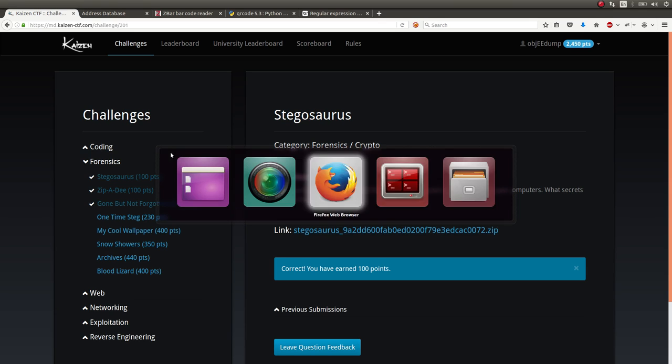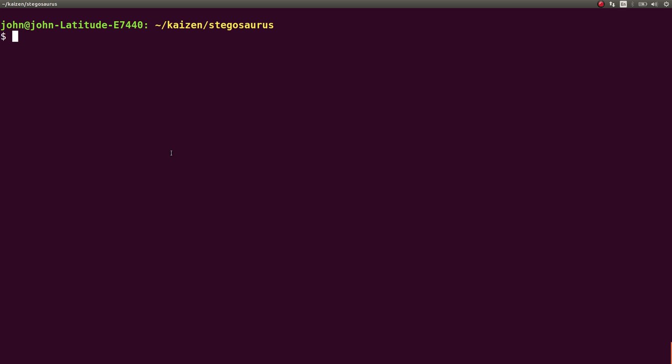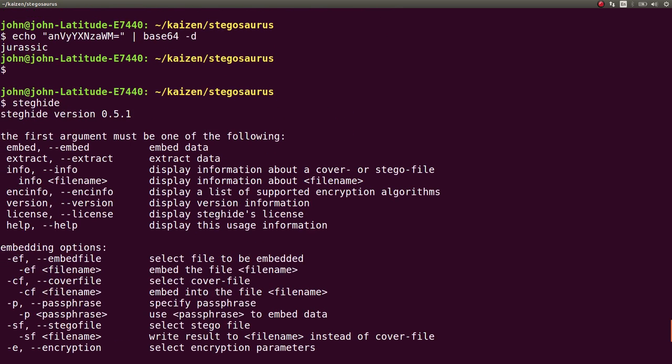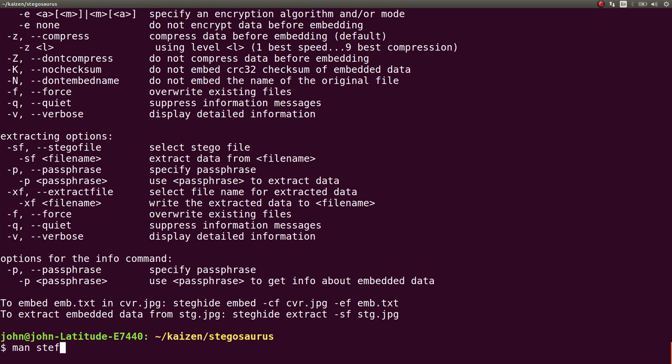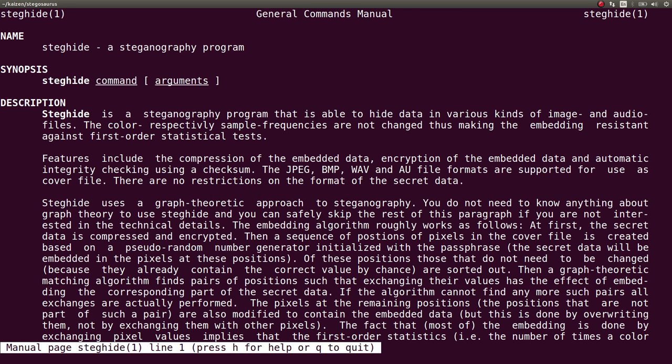But what my teammate ended up trying was he used steghide, which is also an awesome thing for looking at steganography things. You can check out the man page for it. And it's in your repositories. You can just download it and pseudo-appget install if you wanted to.